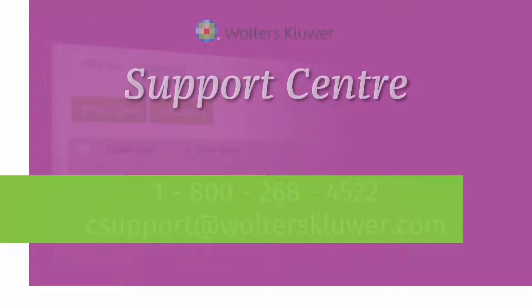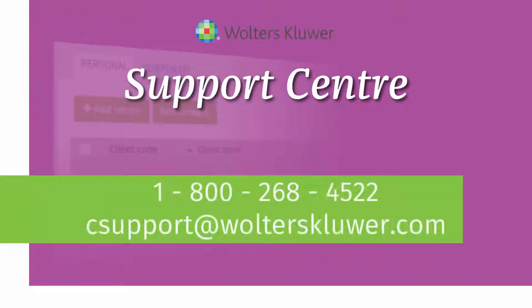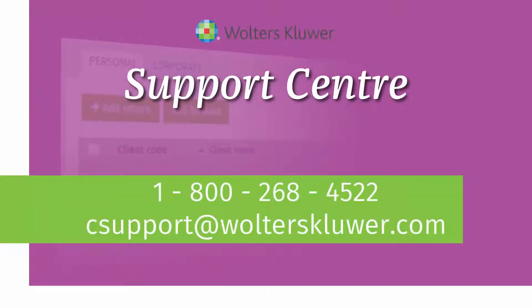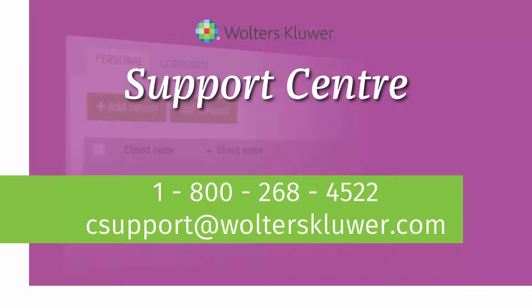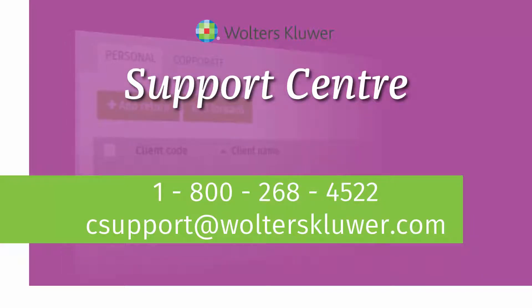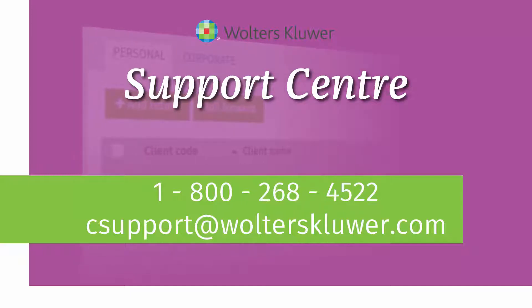If you have any questions or concerns about this or any other features in CCH iFirm Tax, please contact the Wolters Kluwer Support Center at 1-800-268-4522 or see support at wolterskluwer.com.